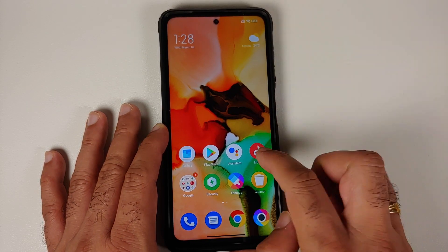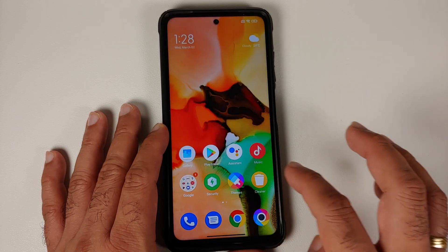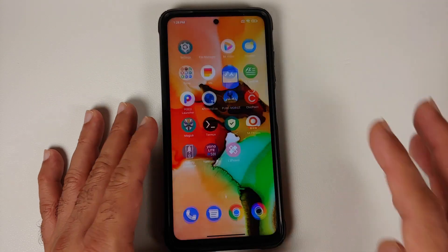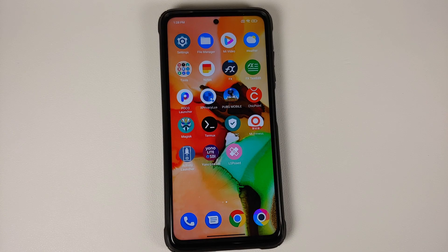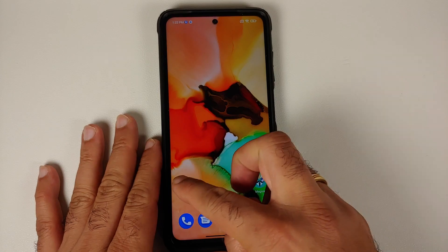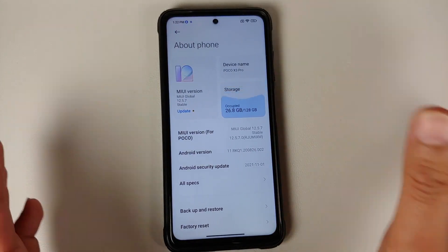That is a known issue with the MIUI 13 launcher, but the good side is that you do have awesome working animations along with the weather working on your home screen. Without further delay, let us go ahead and install this and get rid of the famous POCO launcher from our POCO X3 Pro. Let us check out how we can install this MIUI 13 launcher.